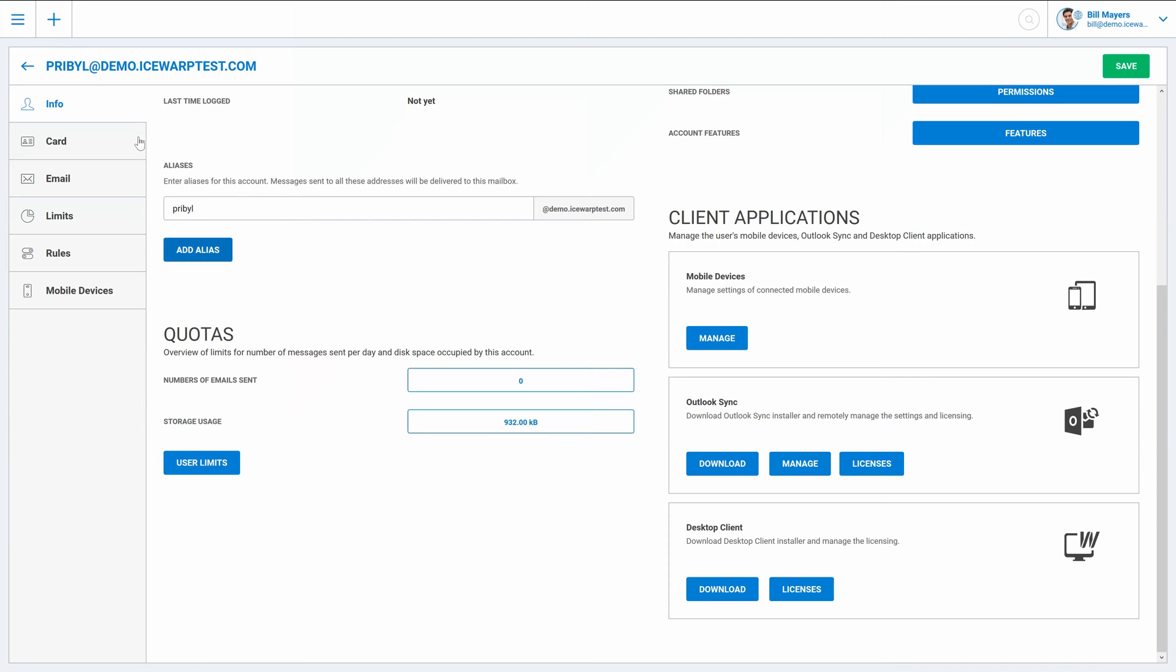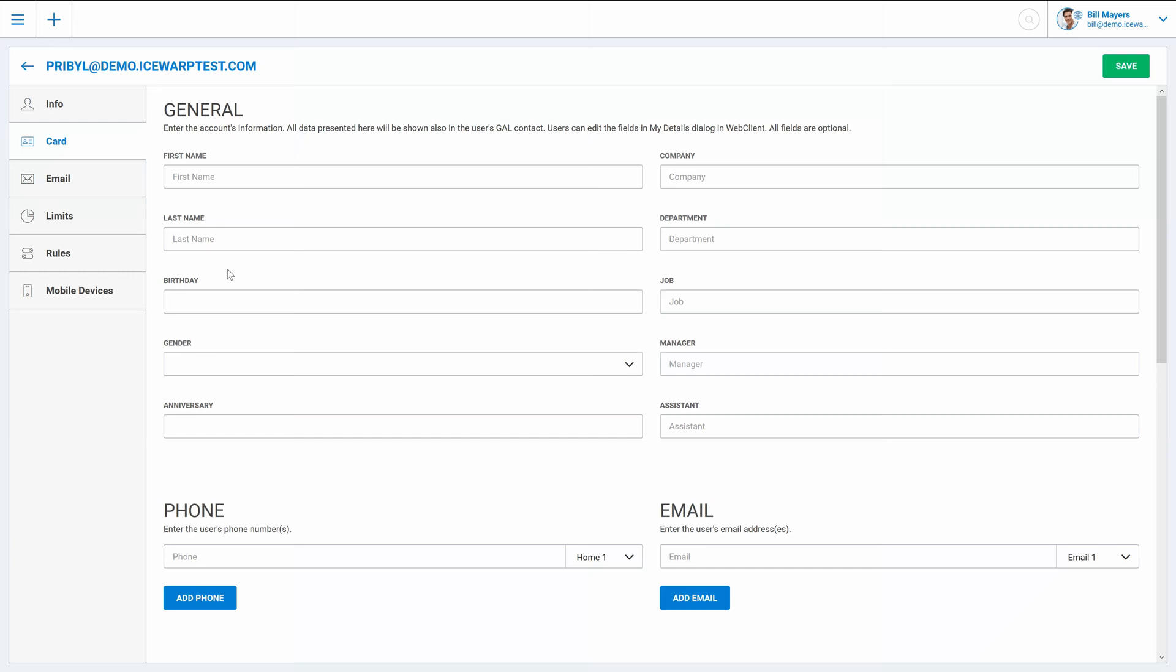On the card tab you can specify additional user information which can be then accessible through global address list to other users of this domain.